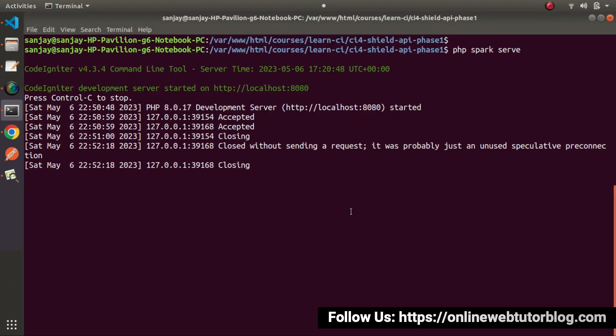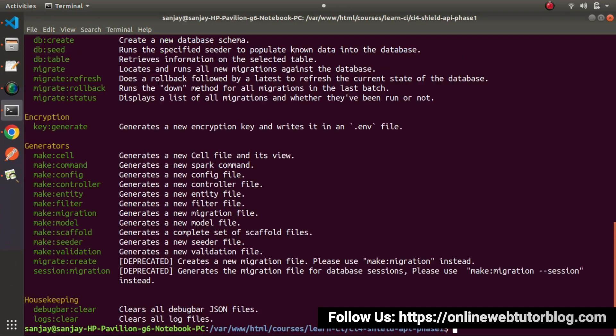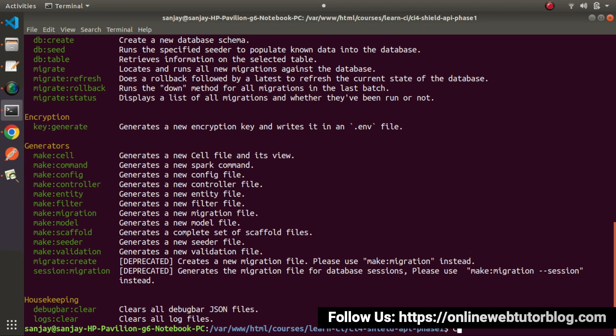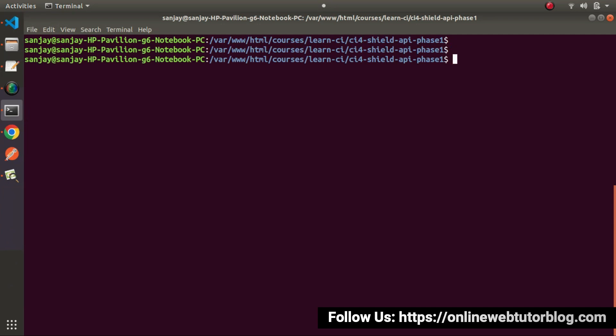Go here, let's close this development server, php spark. If I press enter, we already know all about the concept of make migration from basics concept of CodeIgniter 4. So directly, I will use this command to create students migration.